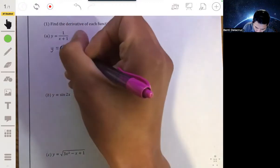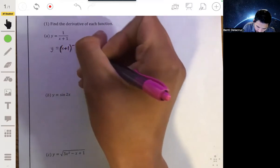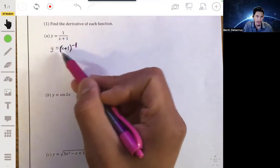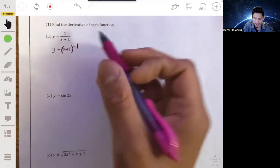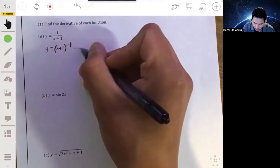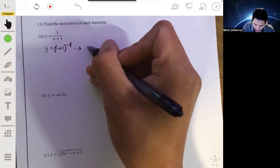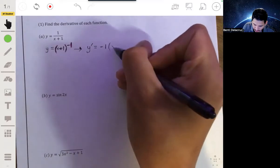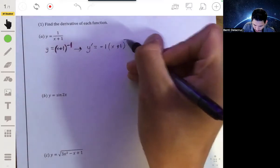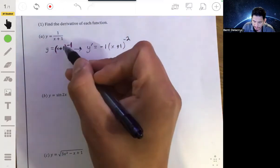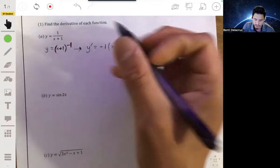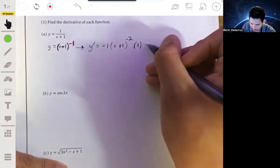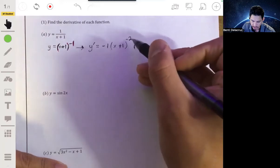That's essentially what we have here. How do you take the derivative of this? We have an outside function, which is the negative 1 power. You take the derivative of that outside function and multiply by the derivative of the inside. So y prime equals negative 1 times x plus 1 to the negative 2, multiplied by the derivative of x plus 1. But the derivative of x plus 1 is just 1, so your answer ends up being negative 1 times x plus 1 to the negative 2.